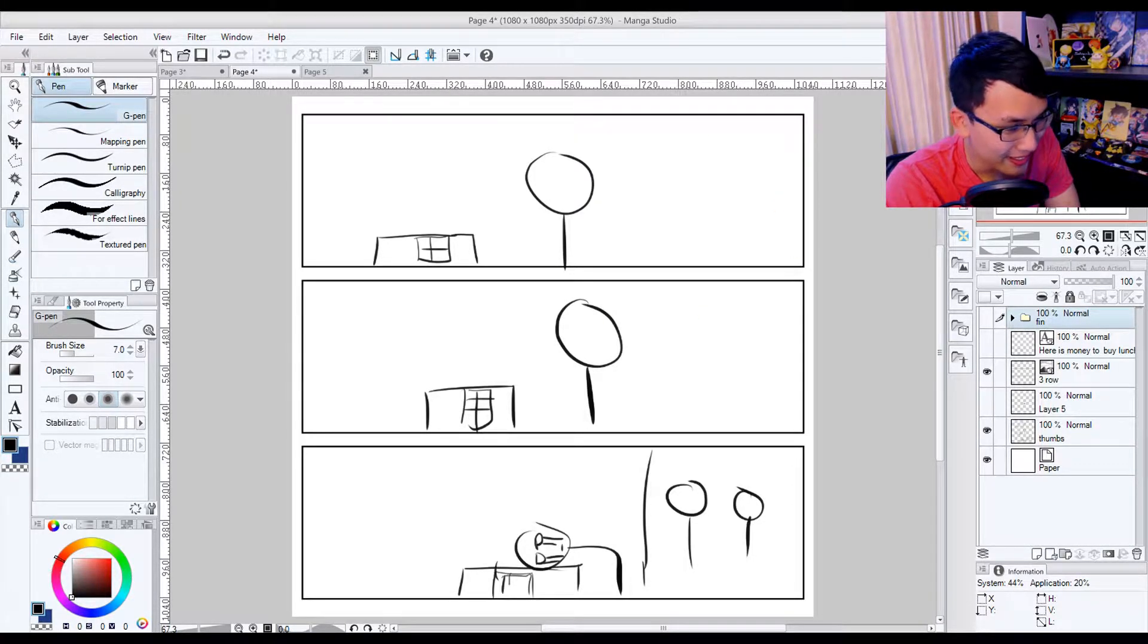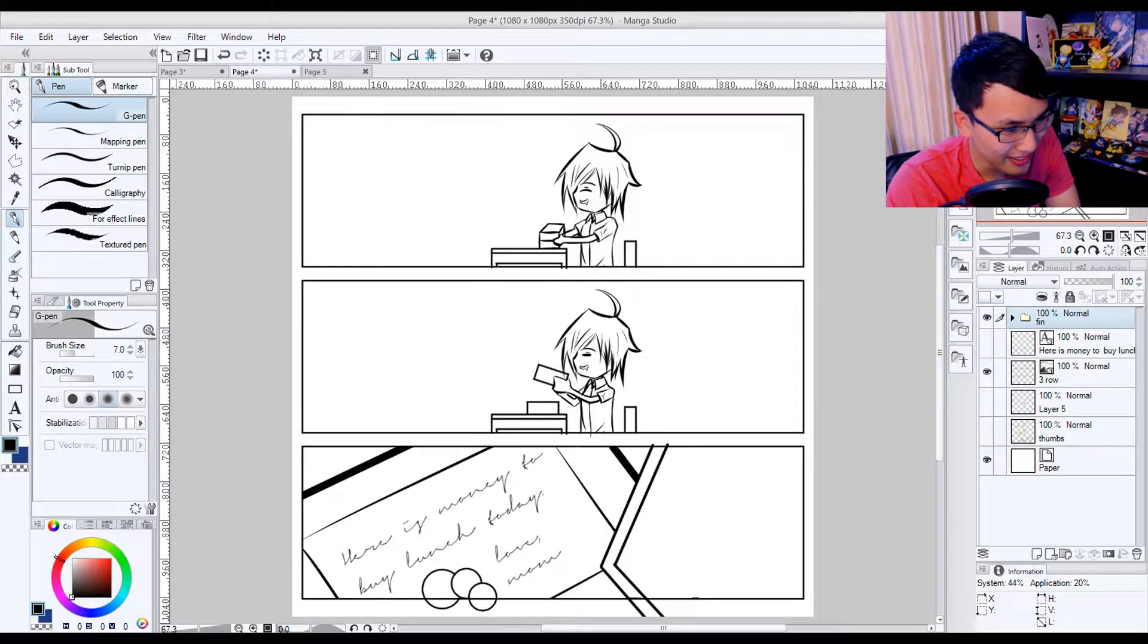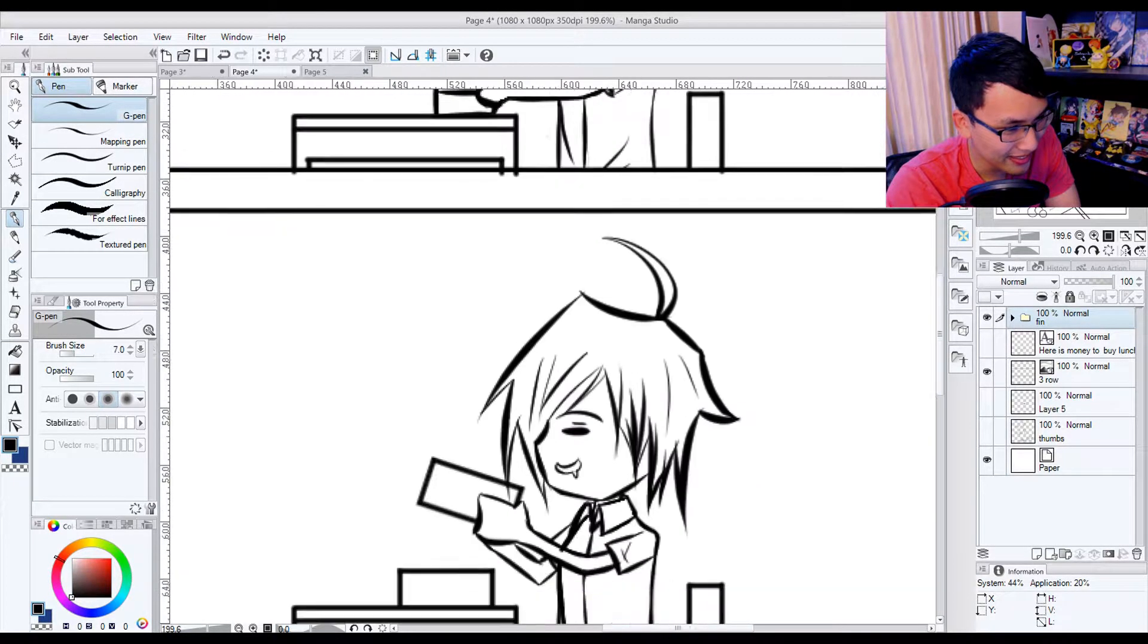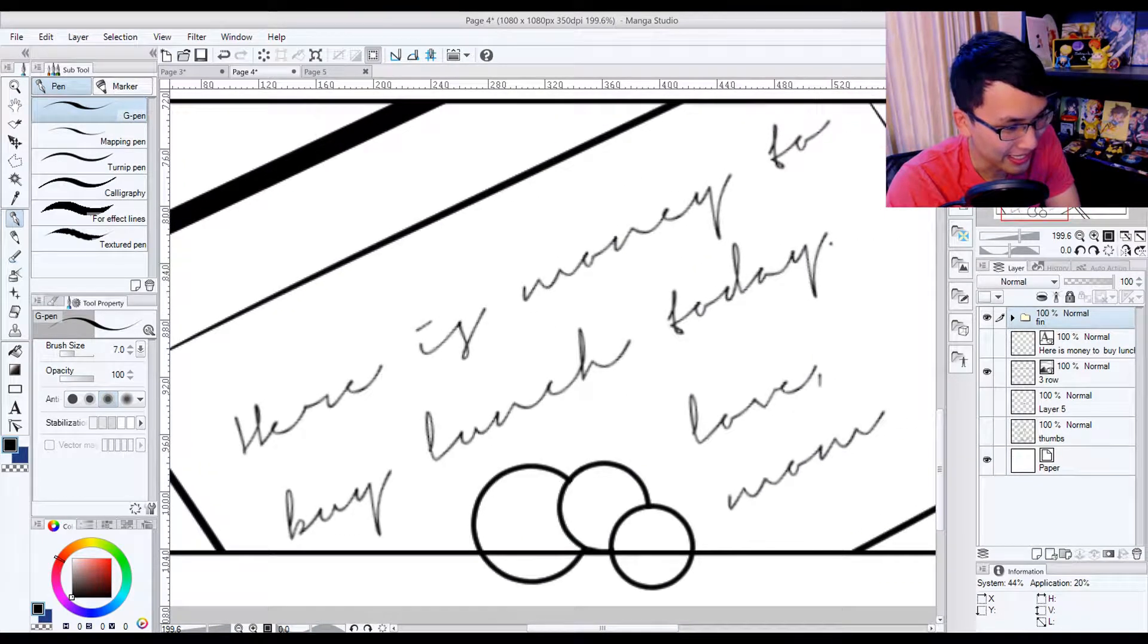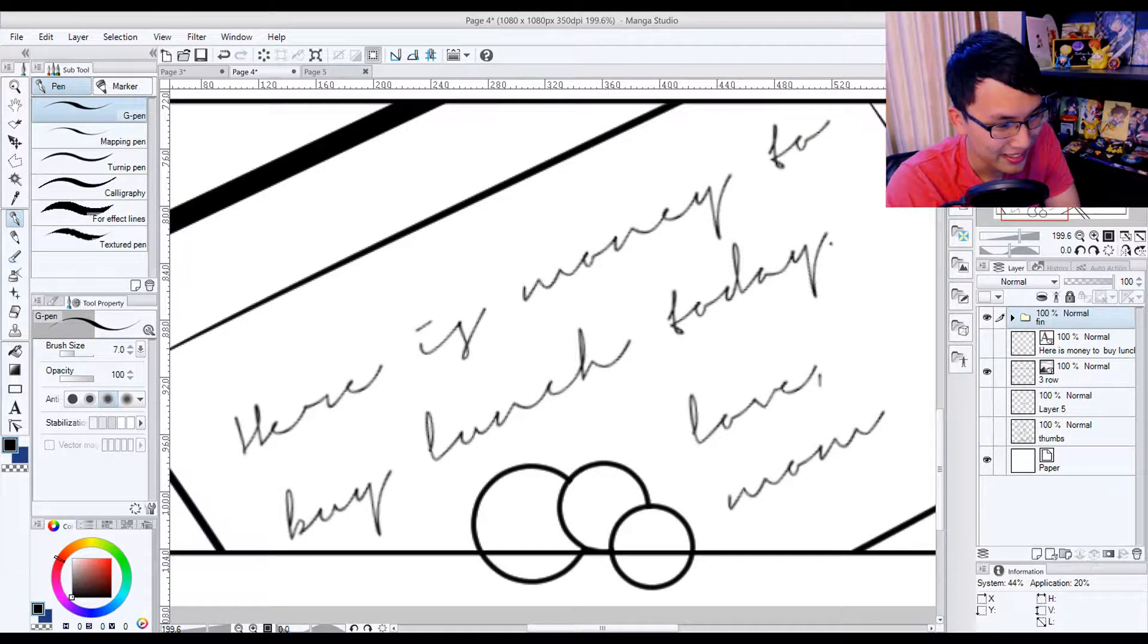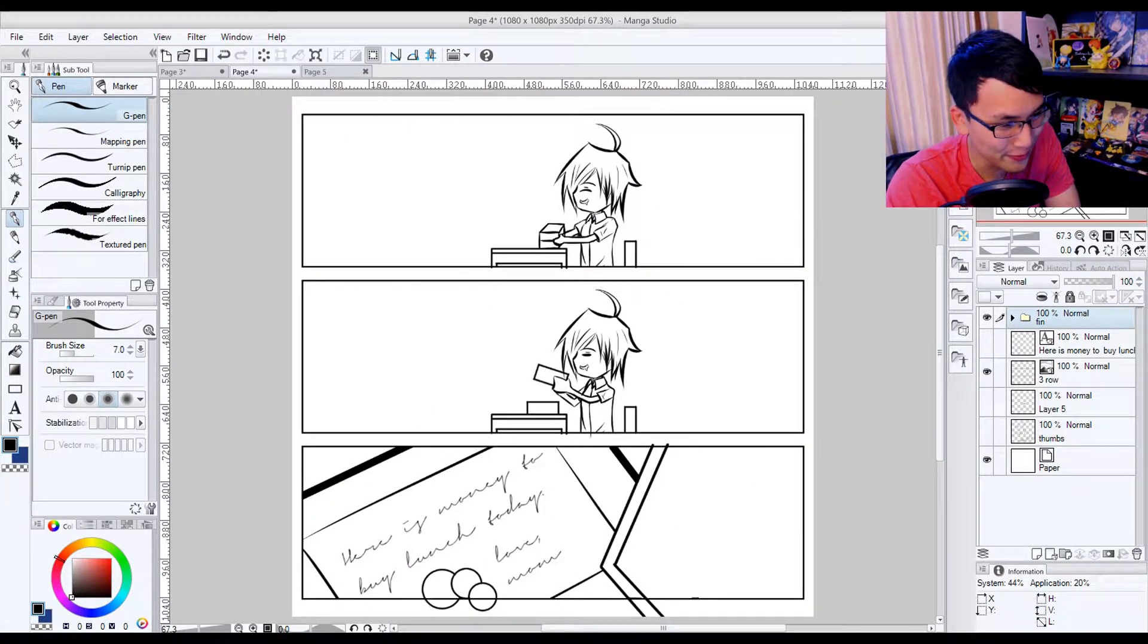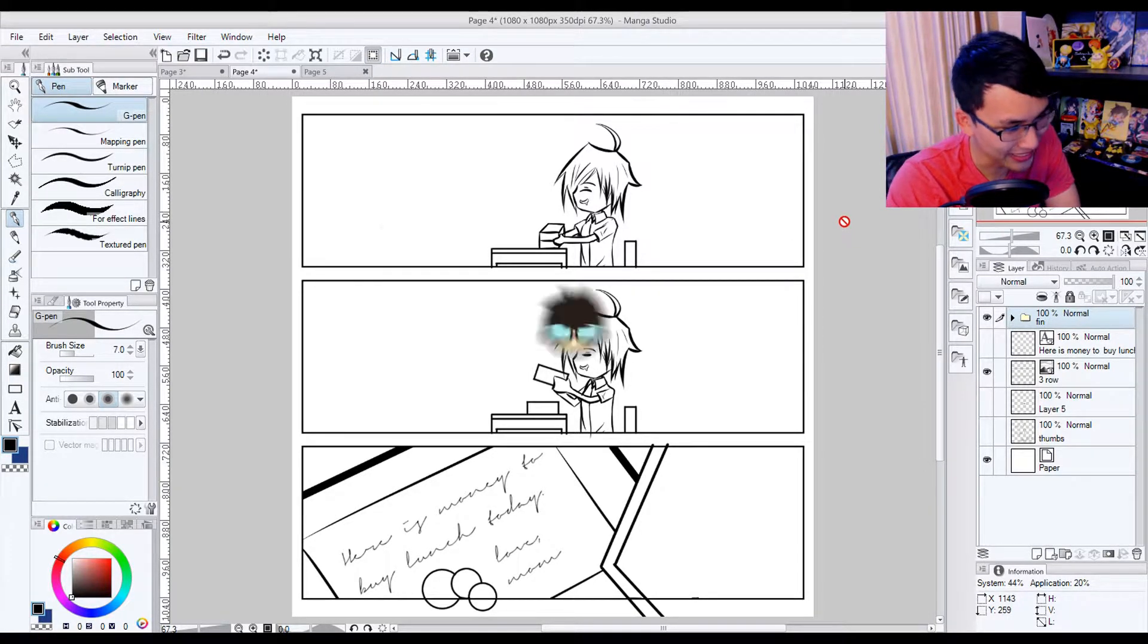This is the super rough thumbs for page 4. It's just depicting him happy about his lunch and opening his lunchbox and then finding a note that he has to buy his lunch because his mom didn't make lunch for him today. I'm sure many of you guys may have experienced that before and was kind of disappointed that you didn't get what you thought you were getting.